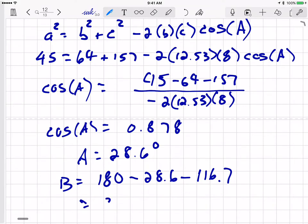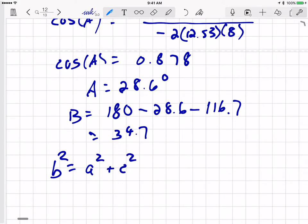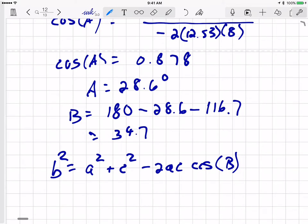B equals 34.7 degrees. I can check that by using the law of cosines for angle B: B squared equals A squared plus C squared minus 2AC cosine of B. You can plug in there to double-check your calculations. Now I've gone through a couple of examples. Next, we want to program into Excel exactly how we do that calculation, and I'll take that up next time.